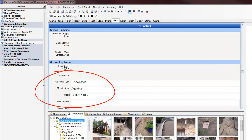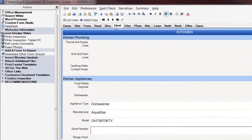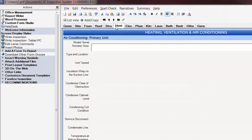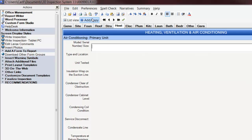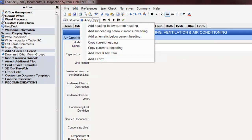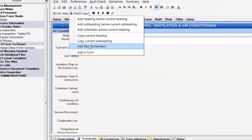Let's do another one. Let's go to Heating, and on the Heater, I see I have a Model and Serial Number subheading, so this looks like a good place to add another RecallCheck. I click on the Add Copy button. I click on Add RecallCheck item.